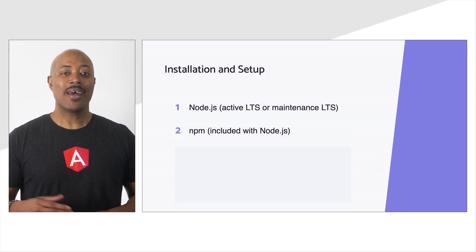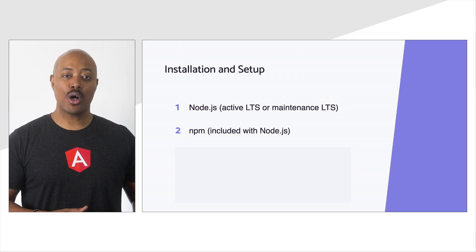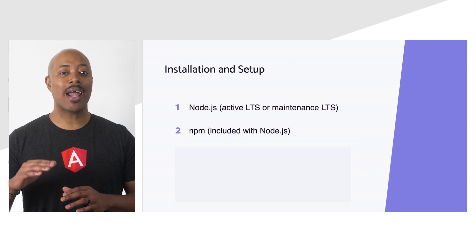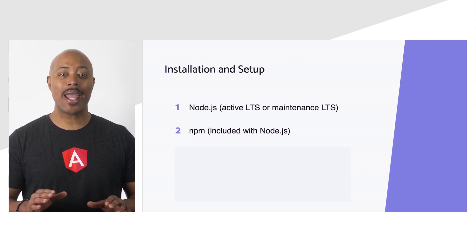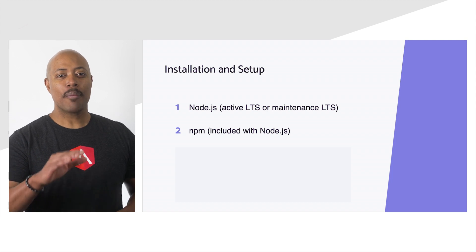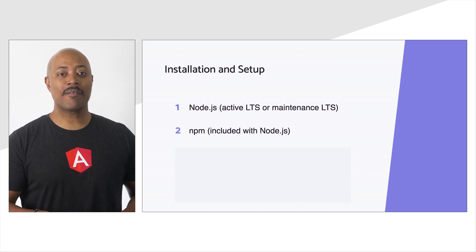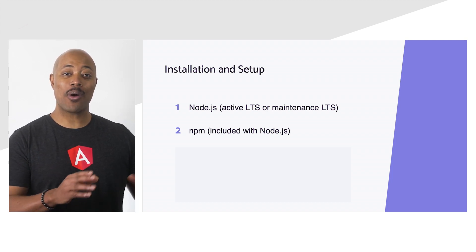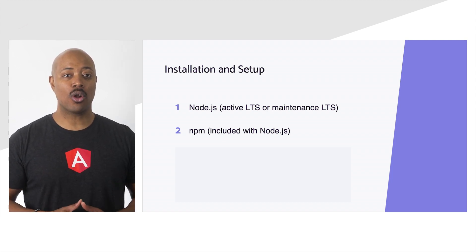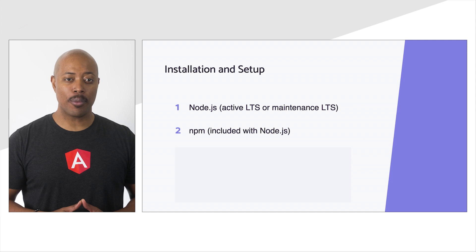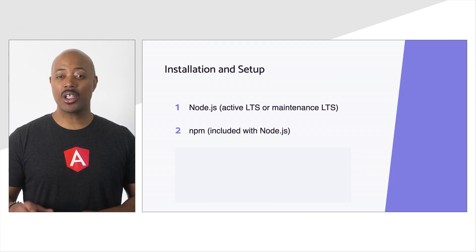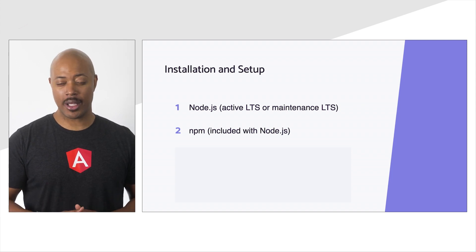In the browser, navigate to nodejs.org to find download and installation instructions. Be sure to choose a version that's either active or in maintenance long-term support mode. Your installation should include NPM.